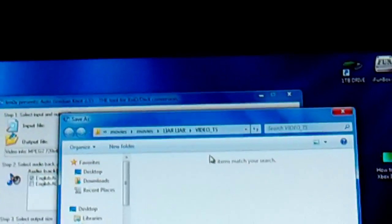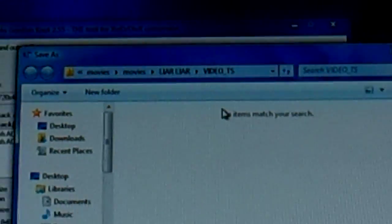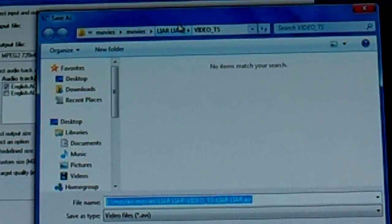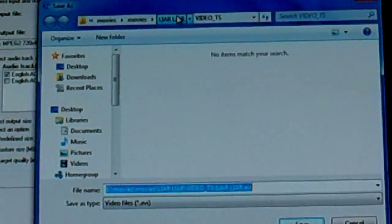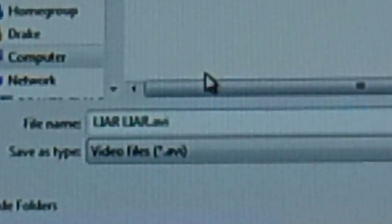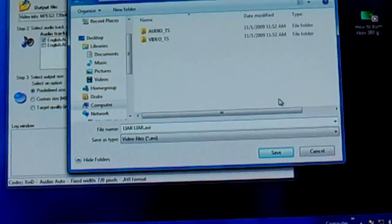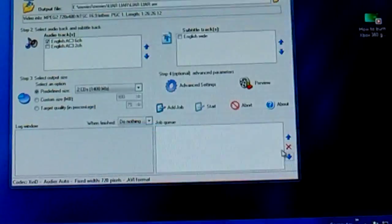It always saves it in the same destination, but it makes a name all along. A little trick to that is to click back one file and then it'll shorten the name just to whatever .avi. This is Liar Liar. Click save.